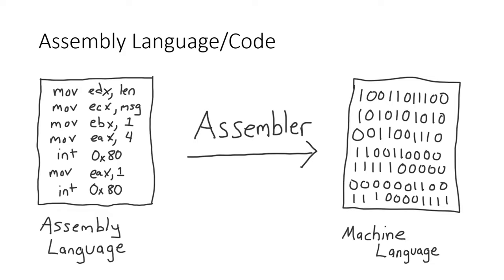However, assembly language has a one-to-one relationship with machine language. That means that each assembly language command has a corresponding machine language output. Because of this, assembly language is still at the mercy of the computer hardware. In fact, there are many flavors of assembly language out there even today, and each one is unique to the specific computer hardware architecture that it has to run on.